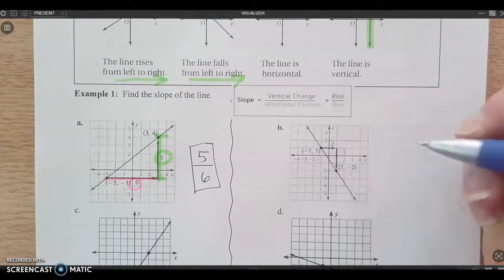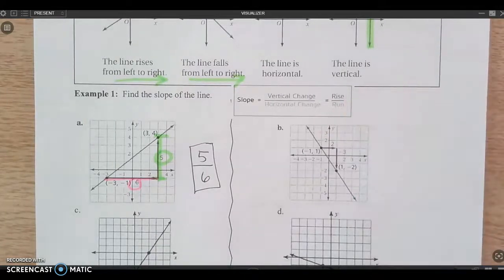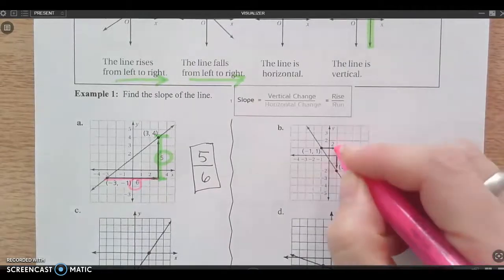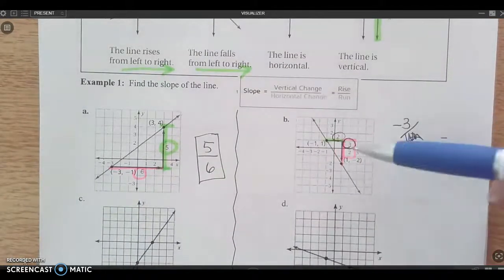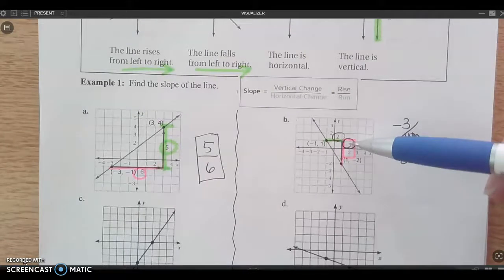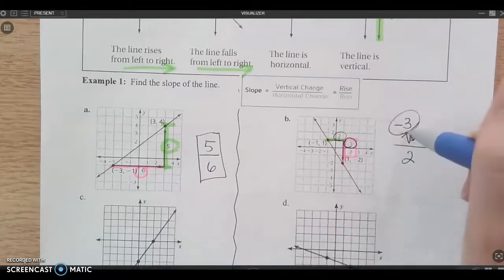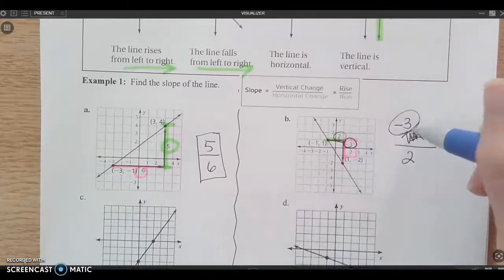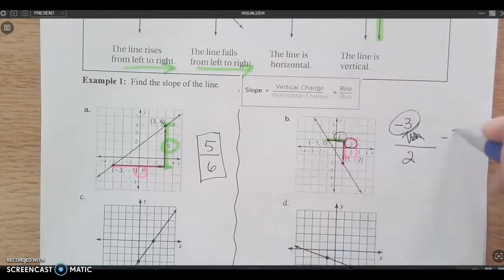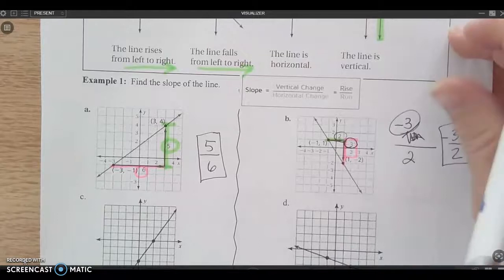Here the triangles are drawn in again. I can tell it's a negative slope. Looking at it, it went down three, and then over two. So negative three over two would be my slope.